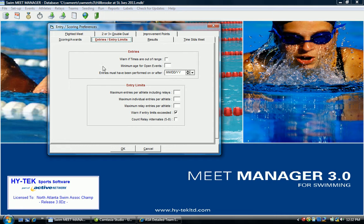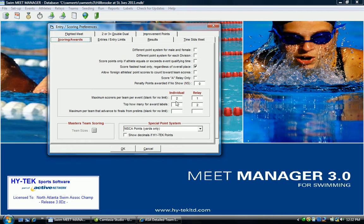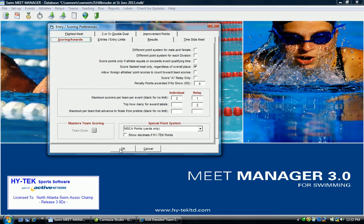The other tabs are pretty much standard defaults and can be left alone. But again, go back to the scoring and awards tab. Always make sure that this box is checked to score the fastest heat only, and that your maximum scores per team are appropriate as two for individual events and one for relays. This will guarantee that the meet is scored correctly and fairly.